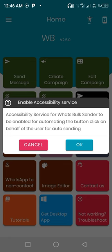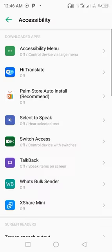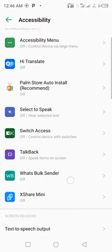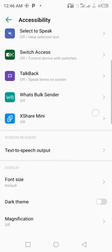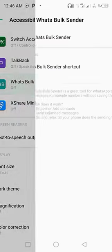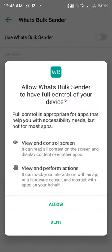Another notification, but this time around it's for accessibility. They said accessibility service for WhatsBox Sender needs to be enabled for automating the button click on behalf of the user for auto sending. You tap on okay. You scroll down to your WhatsBox Sender. As you can see, it's off. Tap on it. Activate it.